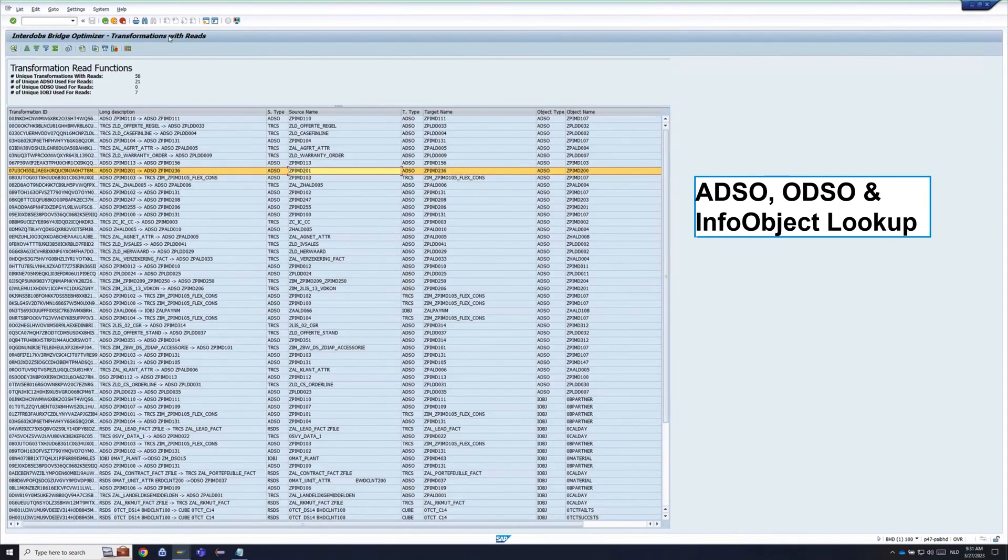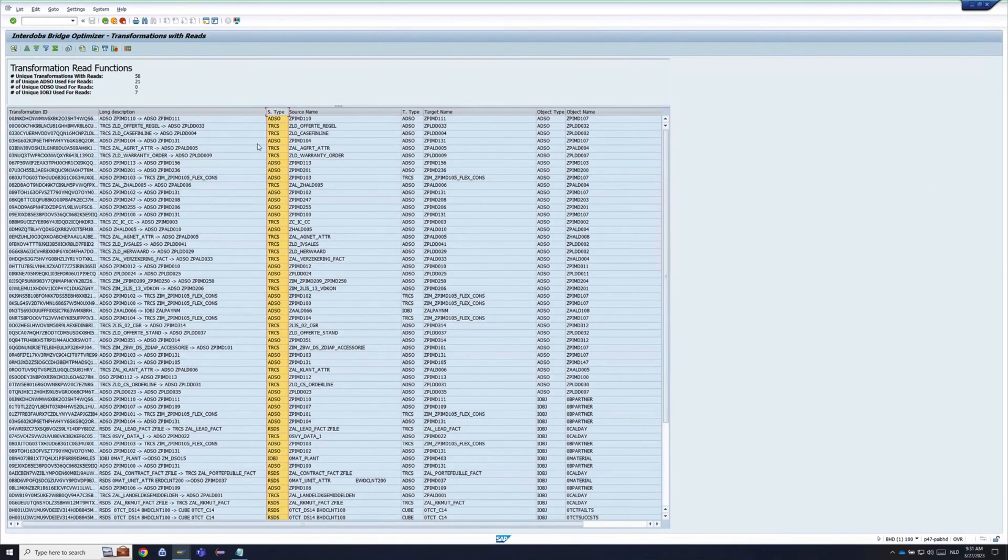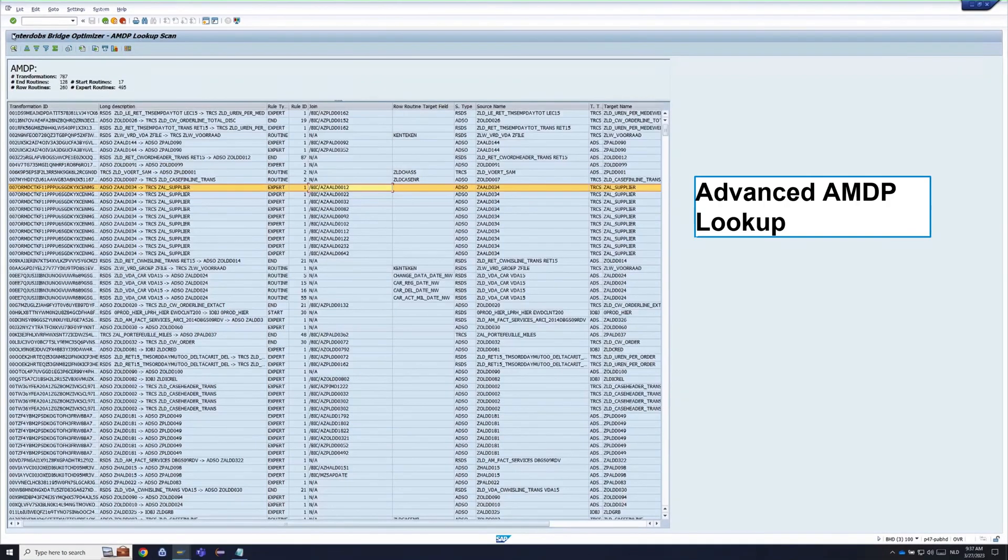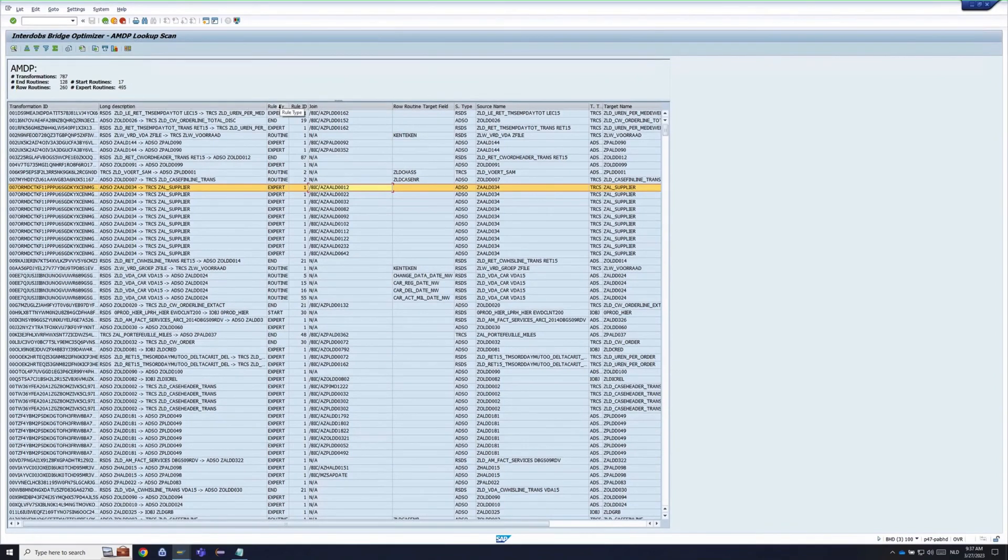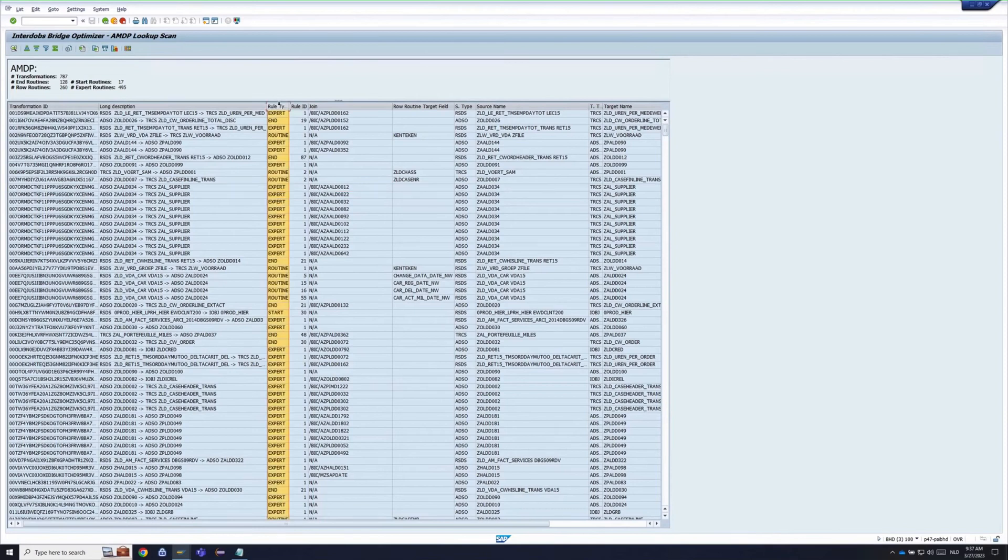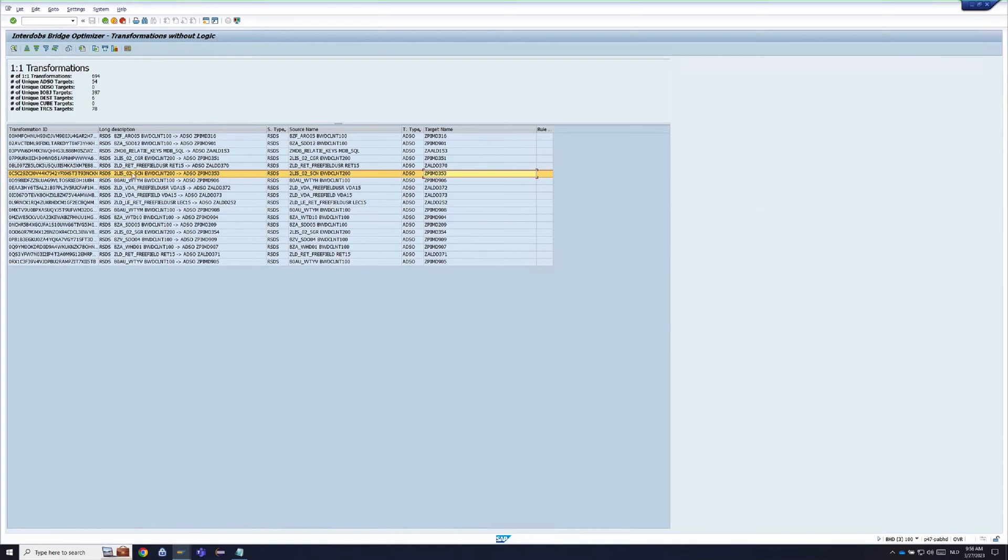This one is a lookup. It looks into the transformation what type of reads there are in the system. We have also one which does AMDP lookups, which is much more complicated than standard ABAP ones.